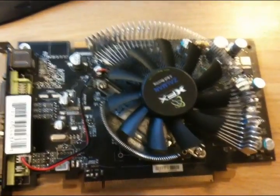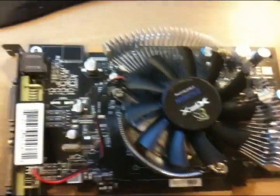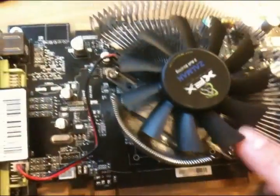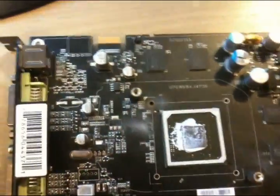Okay, this is my GeForce 8600GT and I already unscrewed the fan, so I'm just going to remove that.